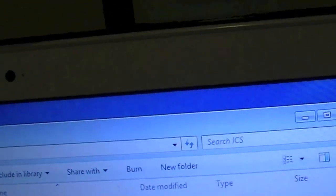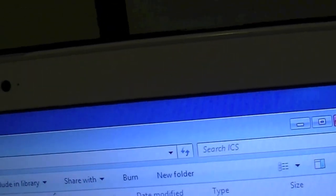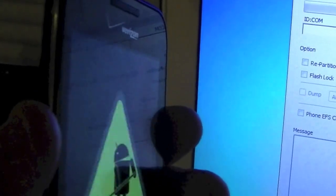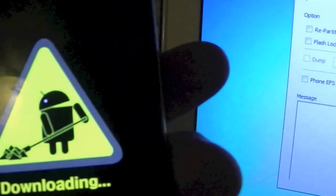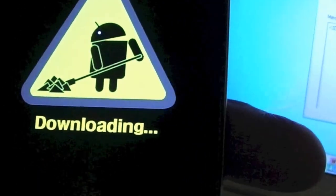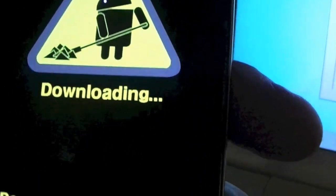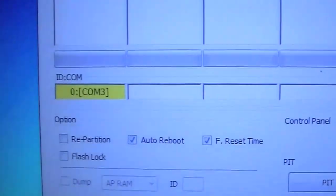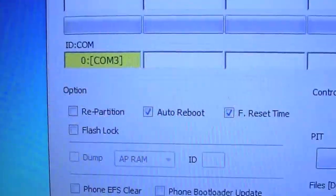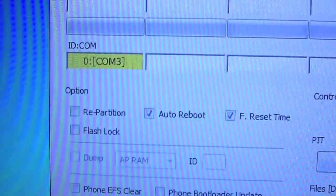In order to put this into download mode you're going to simply hold down the volume rocker in the down position. You will get a downloading sign with an Android scooping up some triangles. If you've done it correctly in Odin version 1.85 you should be getting that message.